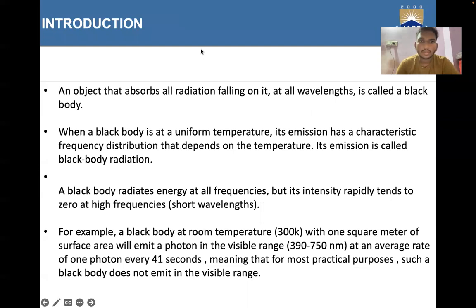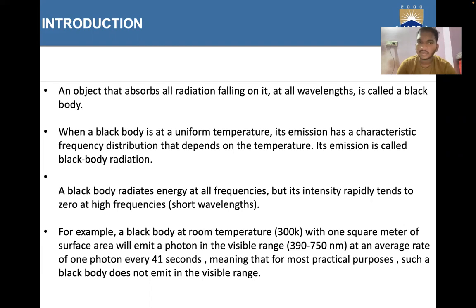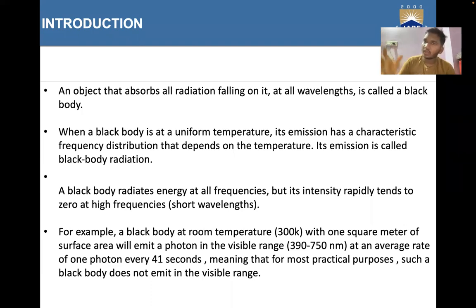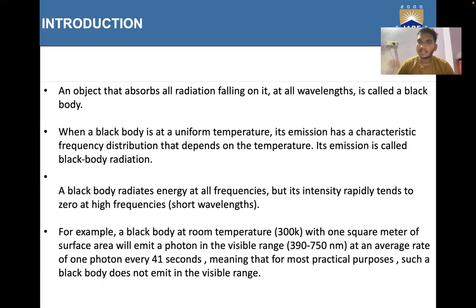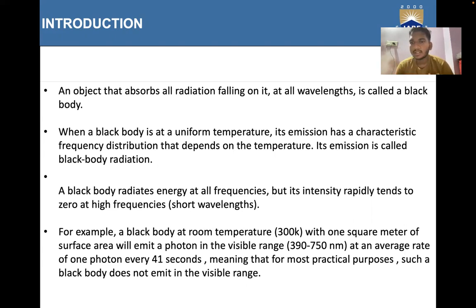An object that absorbs all radiation falling on it at all wavelengths is called a black body. At a uniform temperature, its emission has a characteristic frequency distribution that depends on the temperature — this emission is called black body radiation. A black body radiates energy at all frequencies, but its intensity rapidly tends to zero at high frequencies.